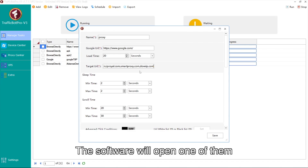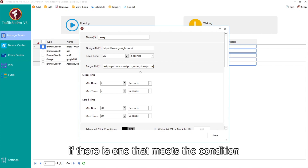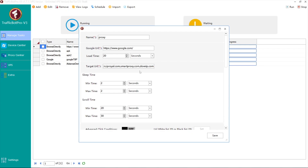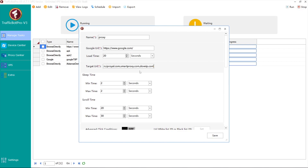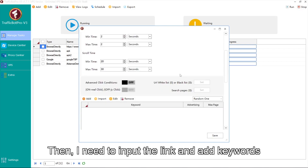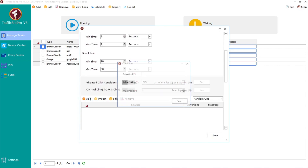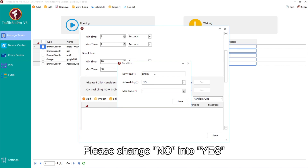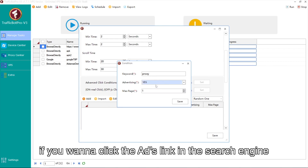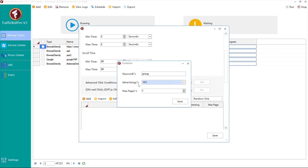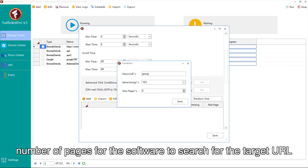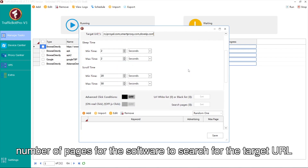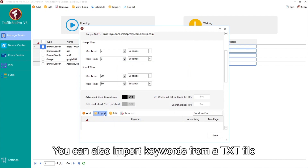The software will open one of them if there is one that meets the condition. For example, I want to search 'proxy', then I need to input the link and add keywords. Please change 'No' to 'Yes' if you want to click the ads link in the search engine. The number filled in Max Page represents the maximum number of pages for the software to search for the target URL.